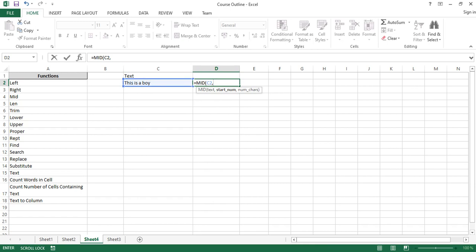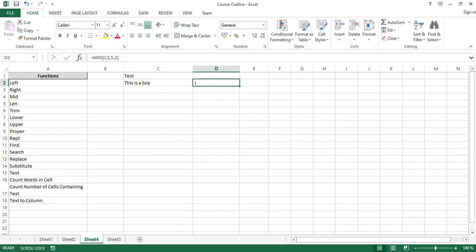Let's try the MID function with the text 'this is a boy'. To extract 'is', I need to count the characters before it: t-h-i-s is four, space is five — so the starting point is six. Then I put the number of characters to extract, which is two for 'is'. Starting from the sixth character captures 'is' correctly.